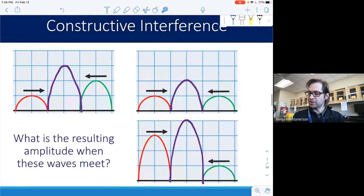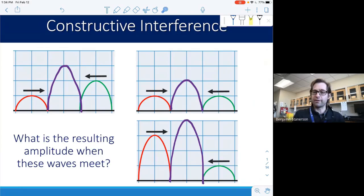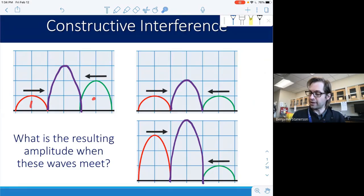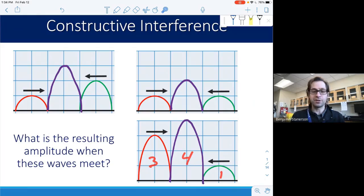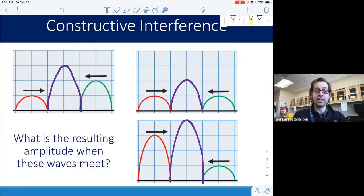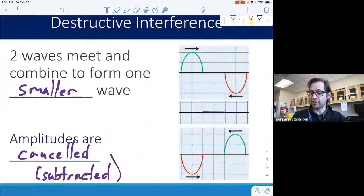This is called constructive interference, because the waves actually make a larger wave. They don't have to be the same amplitude — one could have an amplitude of one and the other an amplitude of two, and they add together to make an amplitude of three. Similarly, one with amplitude three and one with amplitude one will make an amplitude of four when combined. We always add those amplitudes when talking about constructive interference.